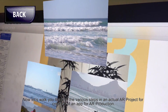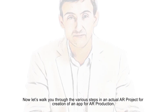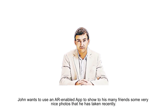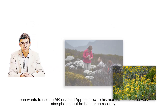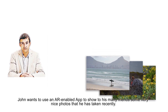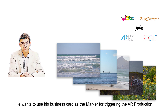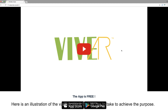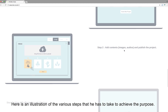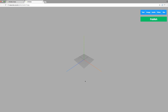Now let's walk you through the various steps in an actual AR project for creation of an app for AR production. John wants to use an AR-enabled app to show his many friends some very nice photos that he has taken recently. He wants to use his business card as the marker for triggering the AR production. Here is an illustration of the various steps that he has to take to achieve this purpose.